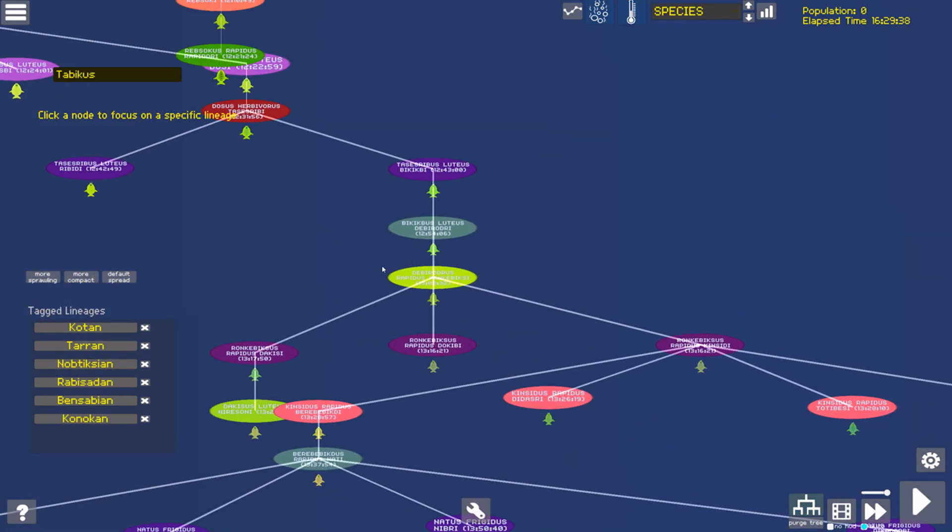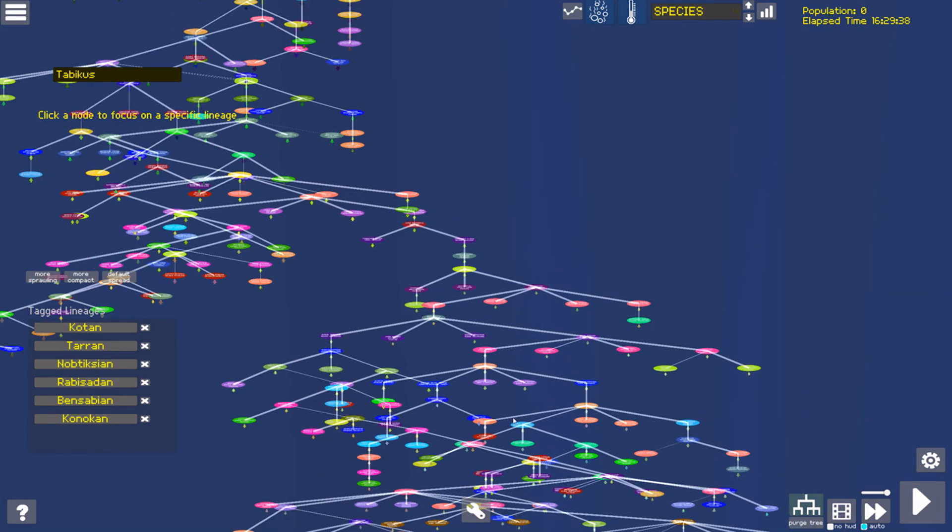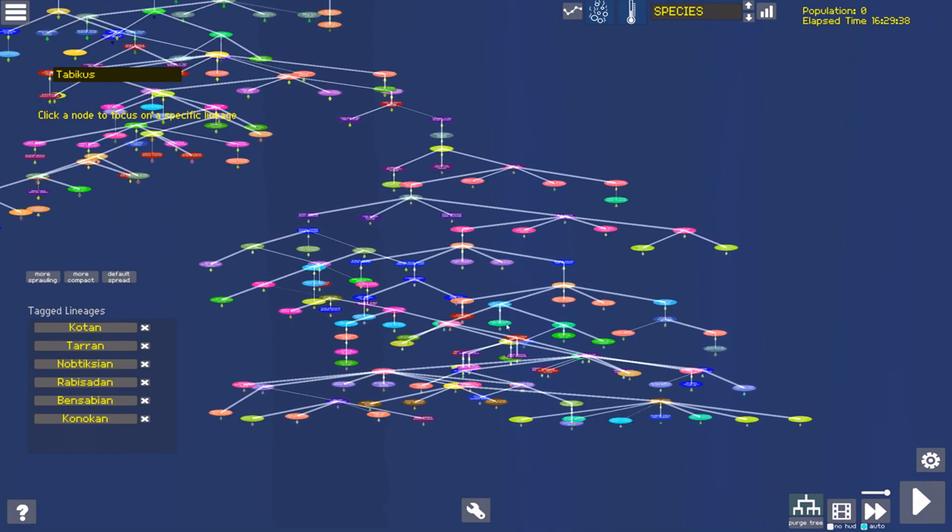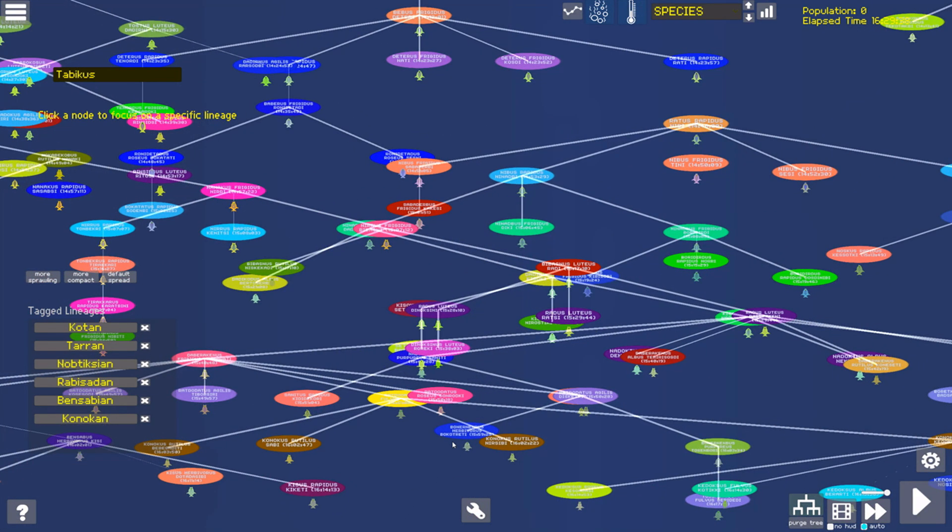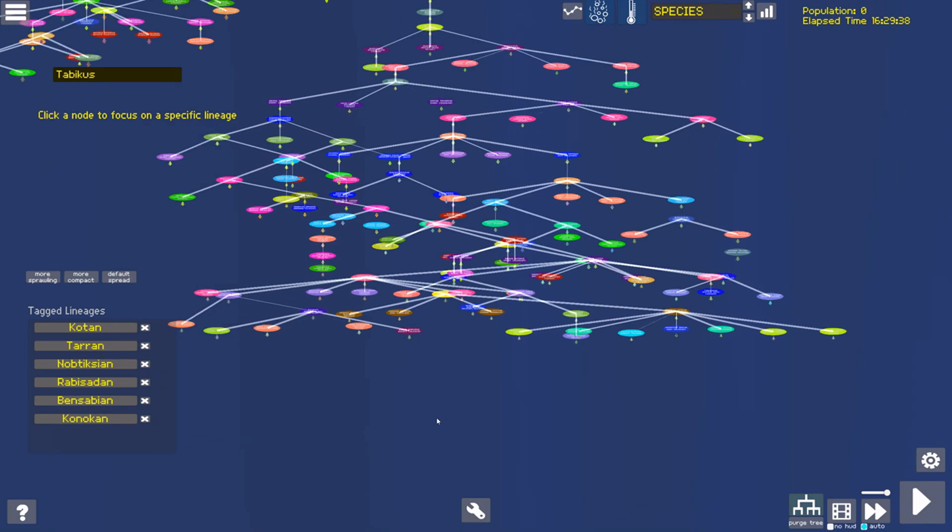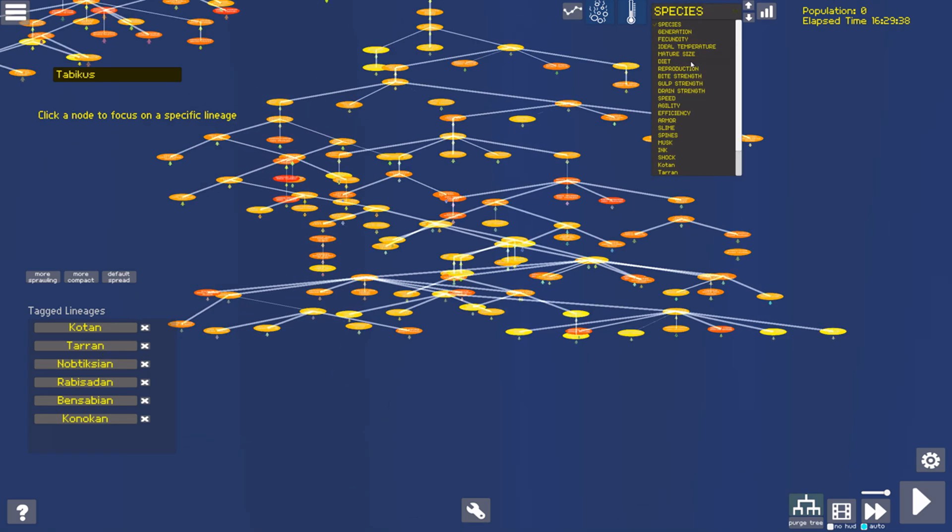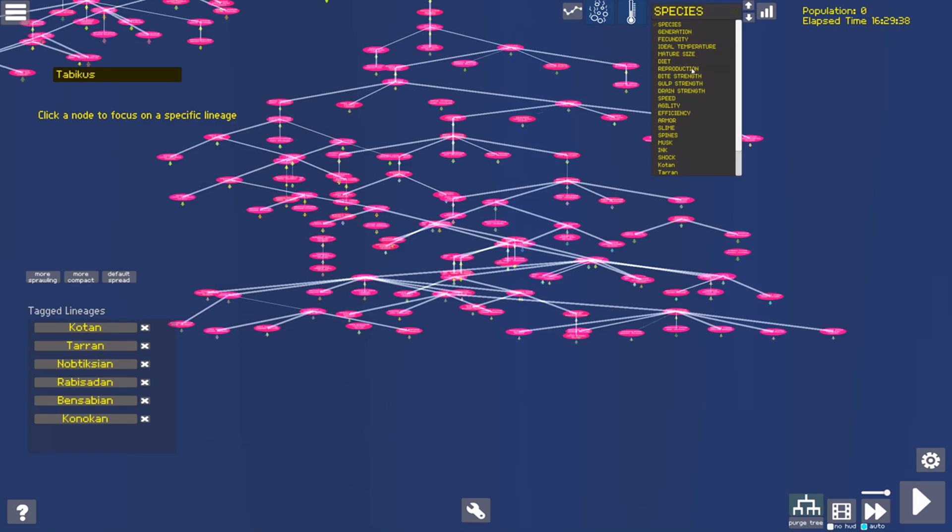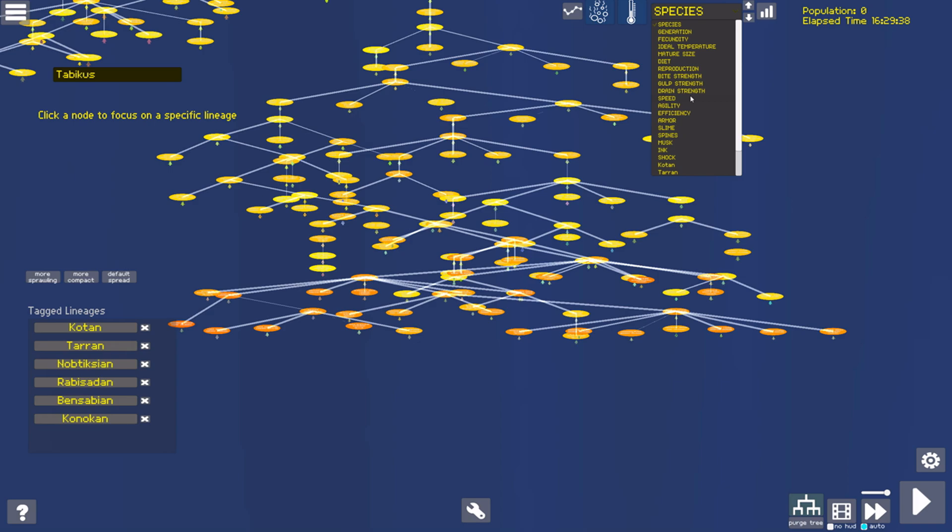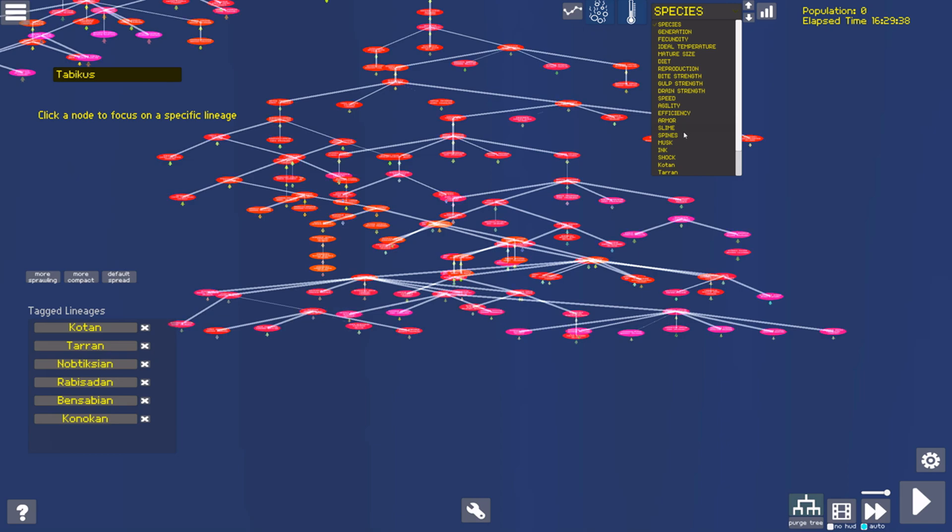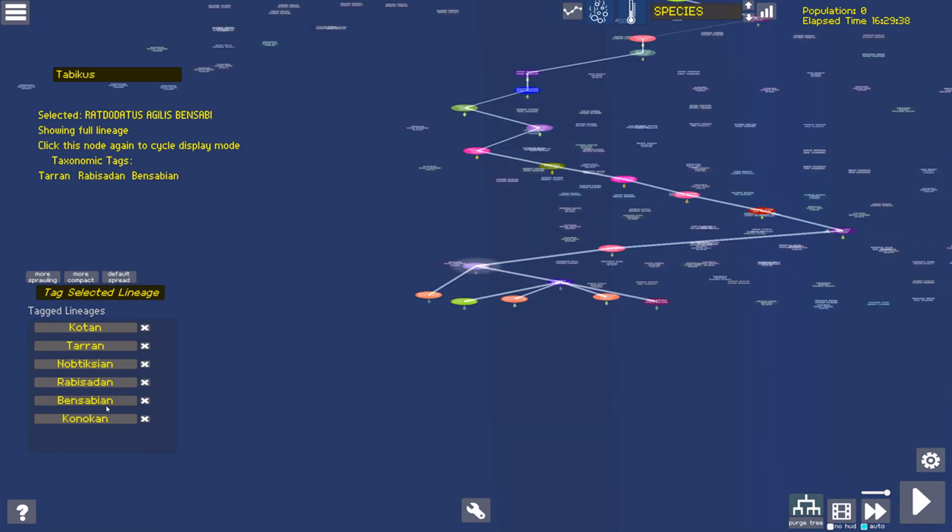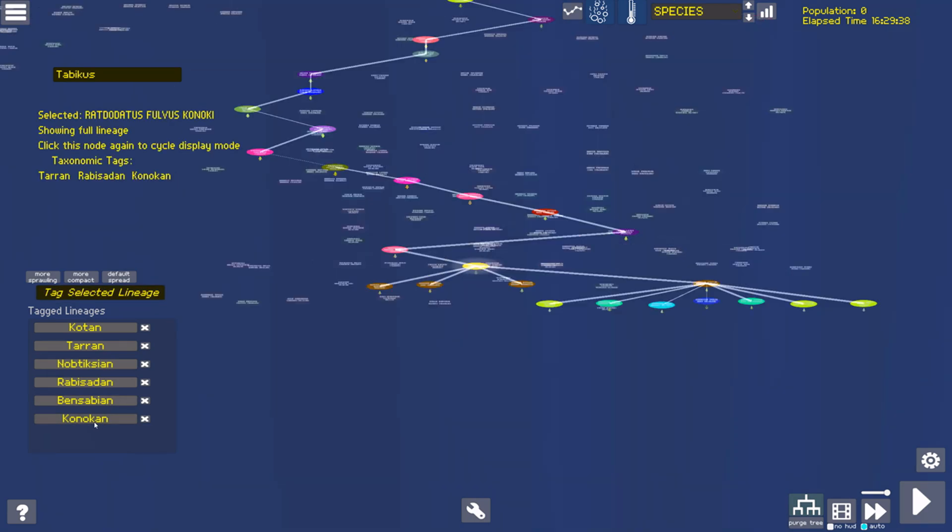On the other side of the tree, this narrow branch has exploded into a new burst of diversity. The next major division of the tree will come from here, the Bensabians and Konukens.